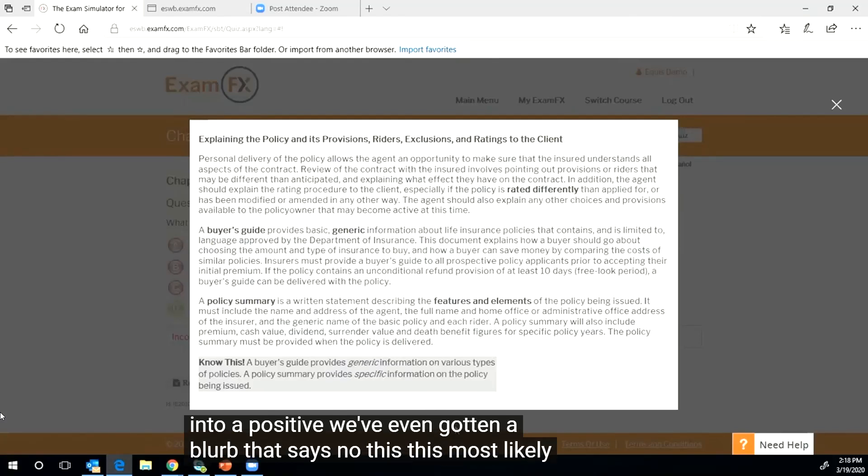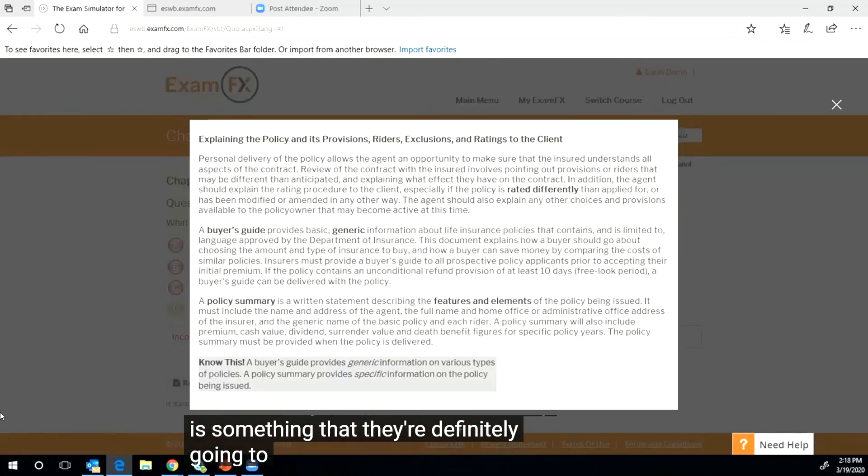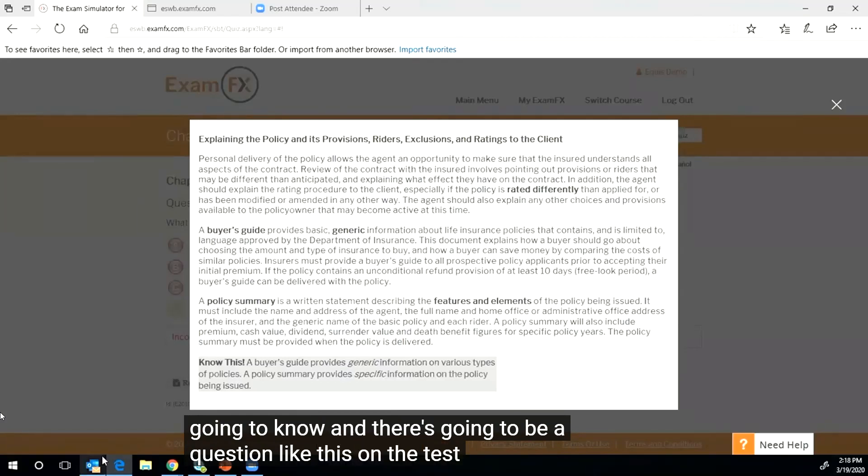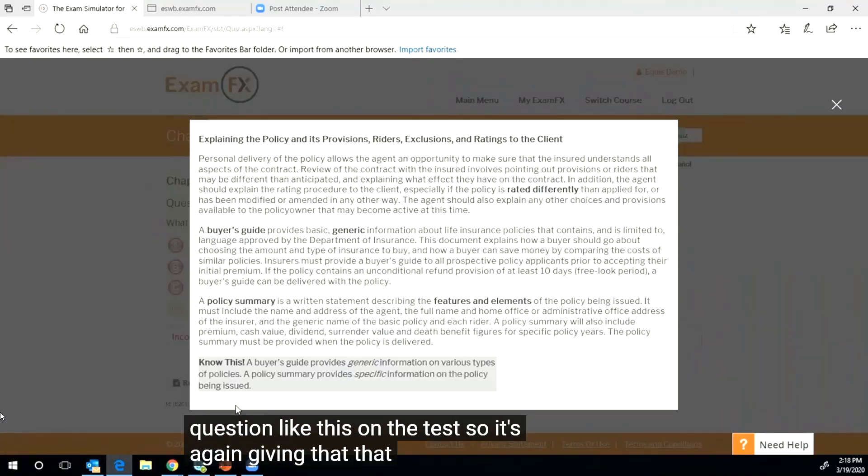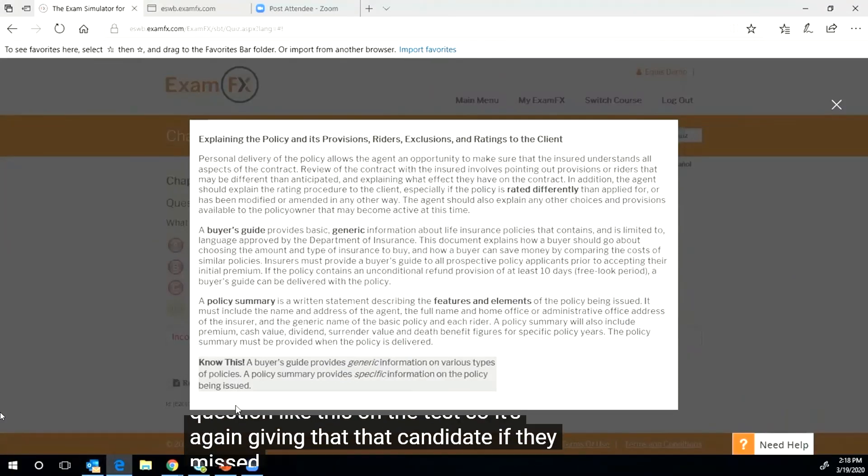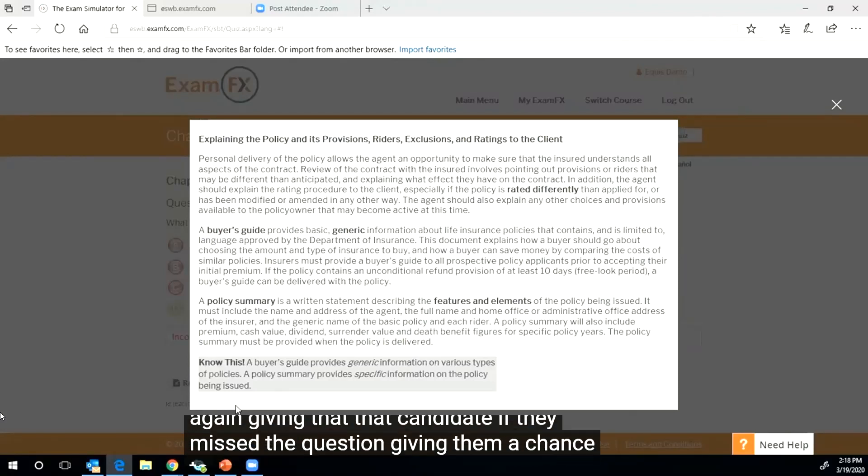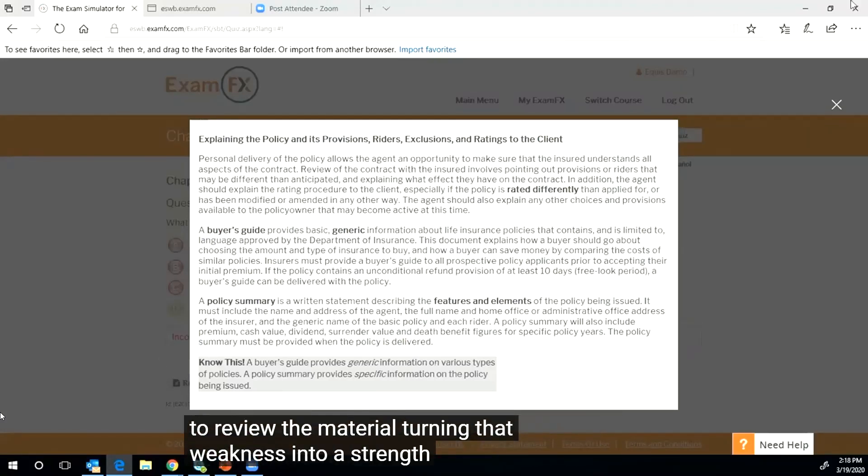We've even got a blurb that says know this. This most likely is something that they're definitely going to know and there's going to be a question like this on the test. So it's again giving that candidate, if they missed the question, giving them a chance to re-review the material, turning that weakness into a strength.